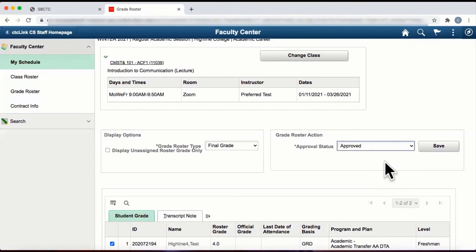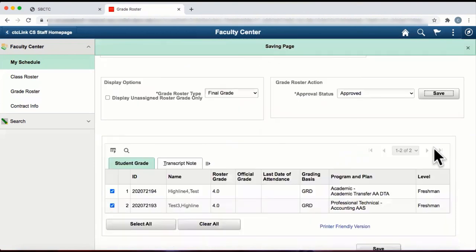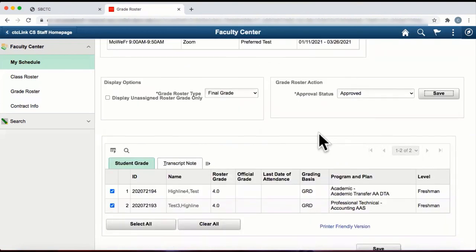After the approval status is changed, grade change options are no longer accessible. When you are ready for the final submission of all grades, click on the Save button. You have just submitted grades in the Faculty Center of the staff homepage.